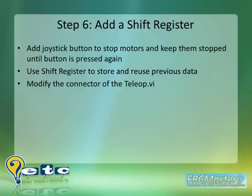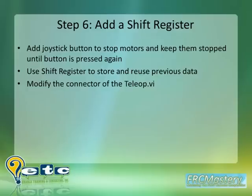In step 6 of our 7 steps to FRC robot success, we demonstrated how to pass data from one iteration of a while loop to the next by adding a shift register. We also showed how to pass data into and out of sub-VIs.